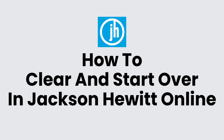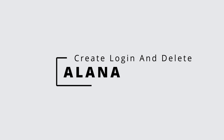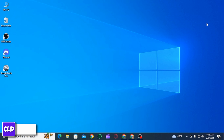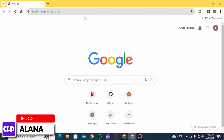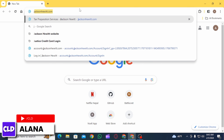How do I clear and start over in Jackson Hewitt Online? Hi everyone, this is Alana from Create Login and Delete. Let's jump right into the video. First of all, you want to open up any web browser.